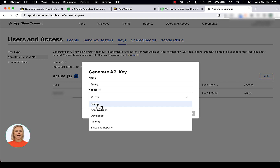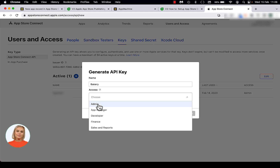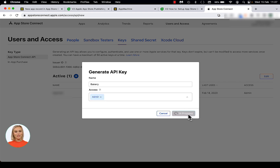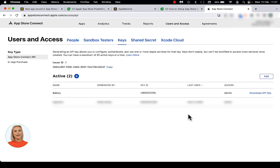Click the plus button to create a new API key. Enter a name for the key. The name of the key is purely used for reference and will be displayed on the Keys page as long as the key is active. You can use this one API key for multiple apps, so it might make sense to use a more generic name like your company's name. Please note that this name is visible to any member of the developer account with access to the Keys section, therefore it may not be wise to use App Machine as the name of your API key. Set the key's access rights to either Admin or App Manager. Click on the Generate button to create the API key, which is a .p8 file.